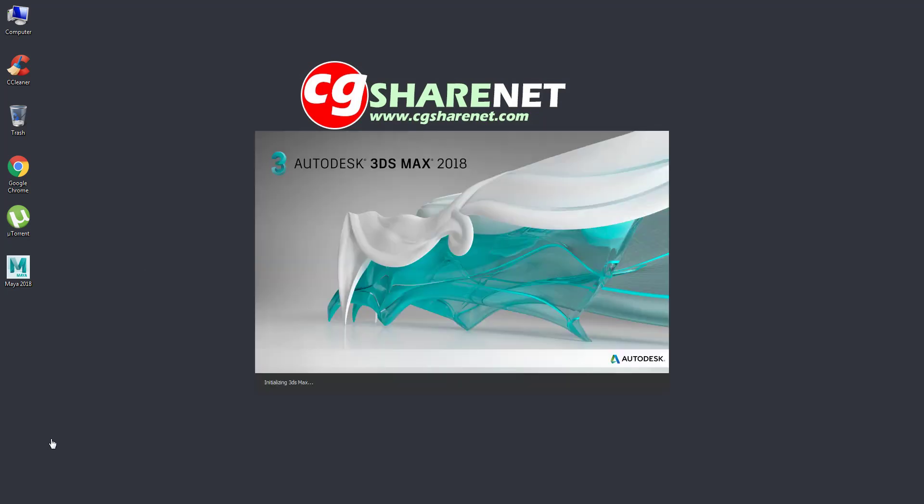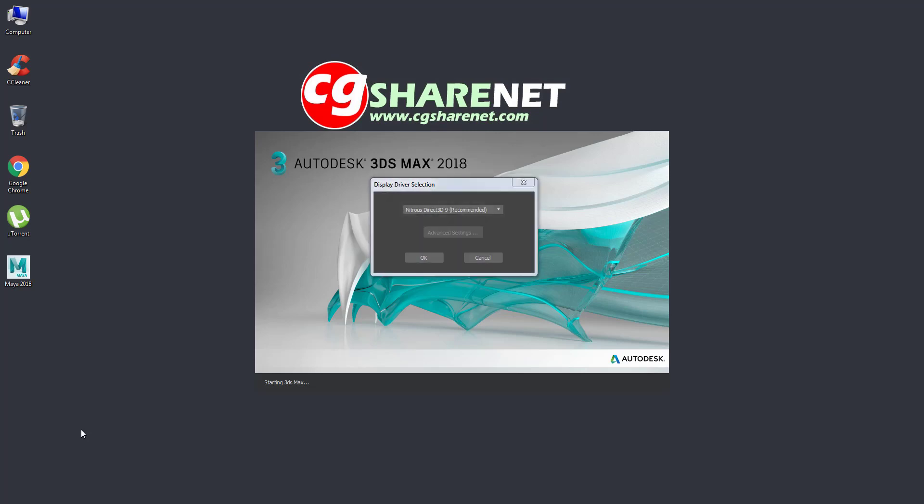It's going to try loading 3ds Max. I've cut this chunk to shorten the video, so for you it may take a bit longer. It seems like it's loading 3ds Max, but instead it will load Display Driver Selection dialog. There you are.